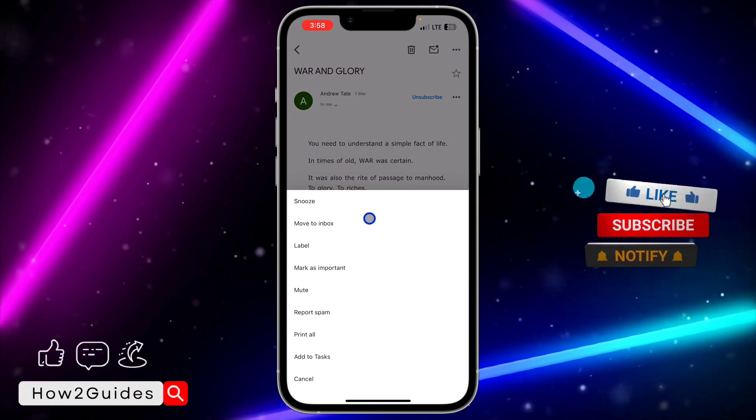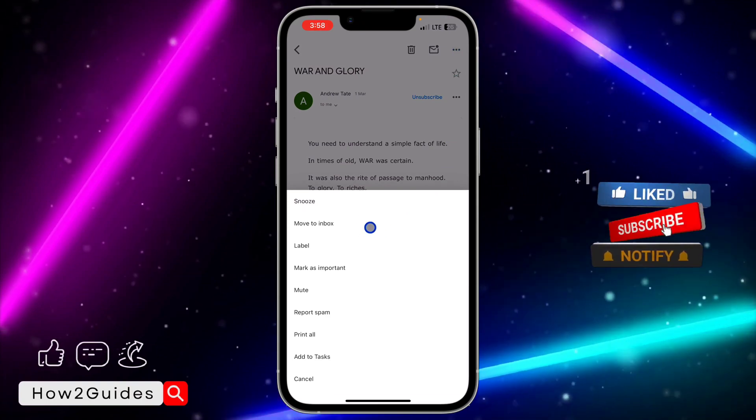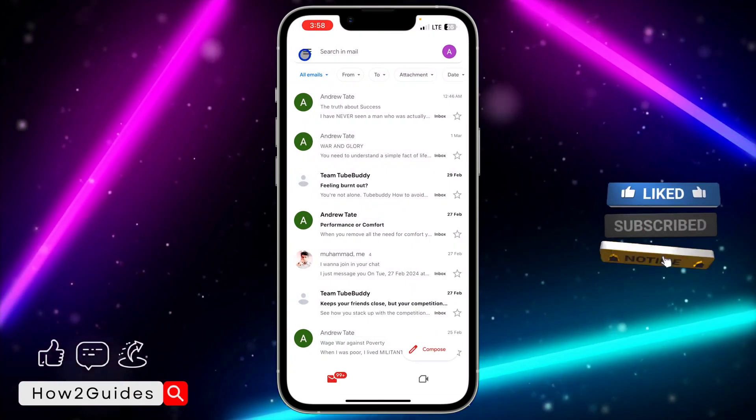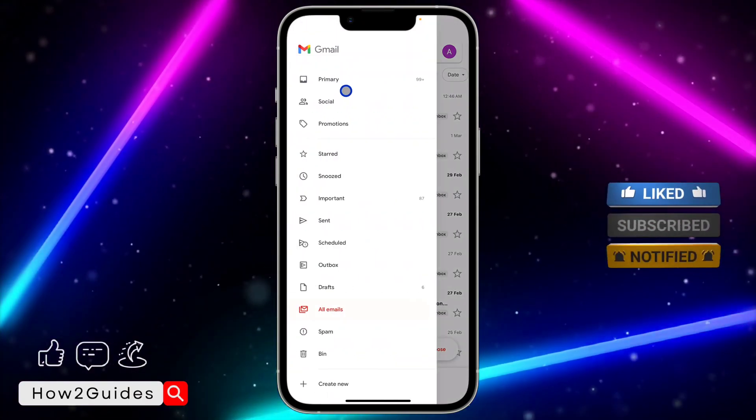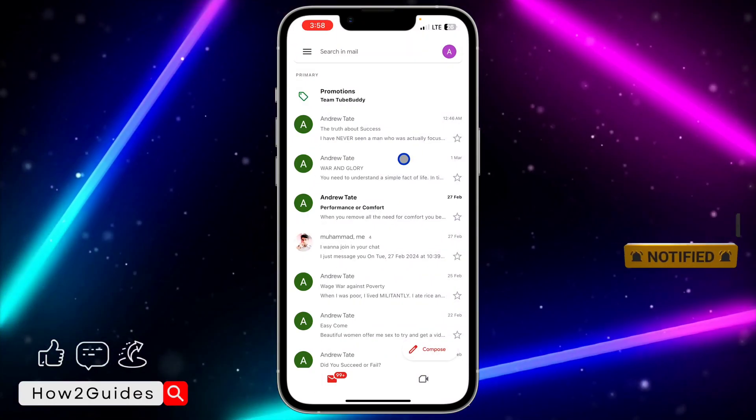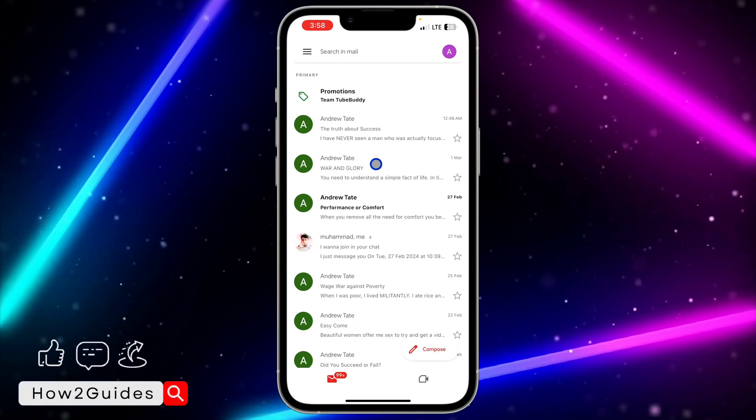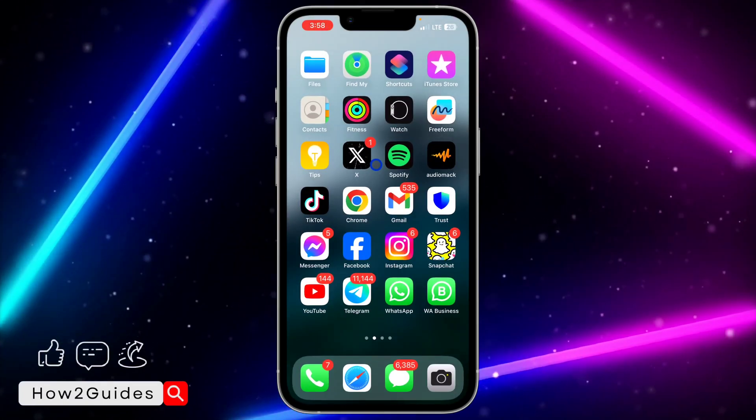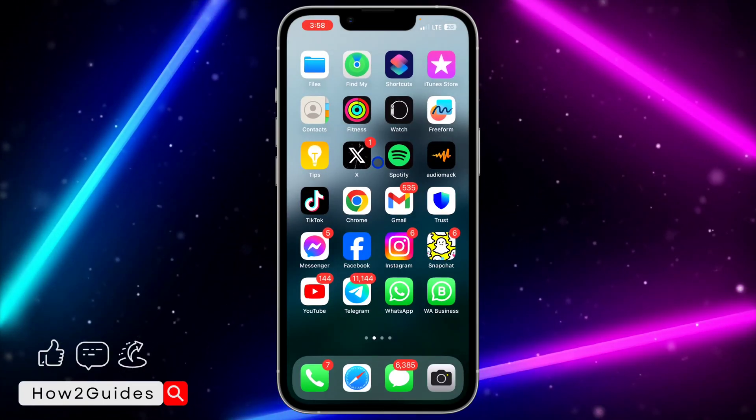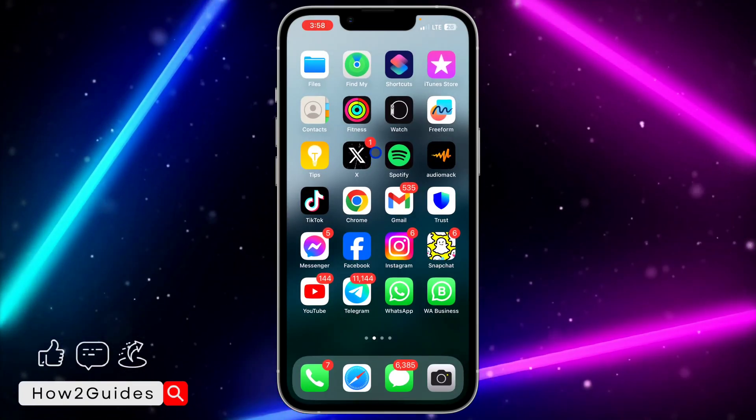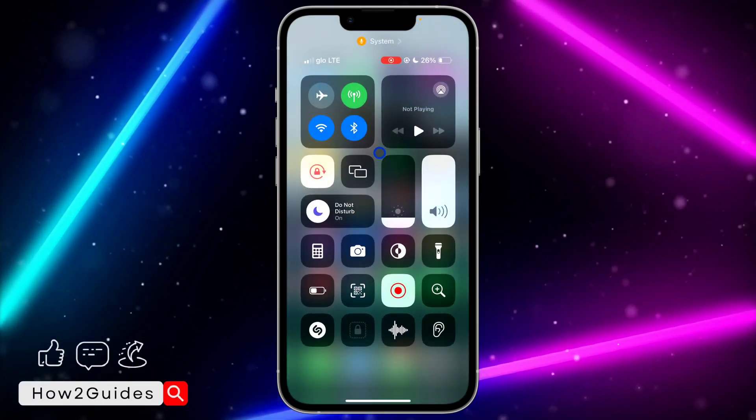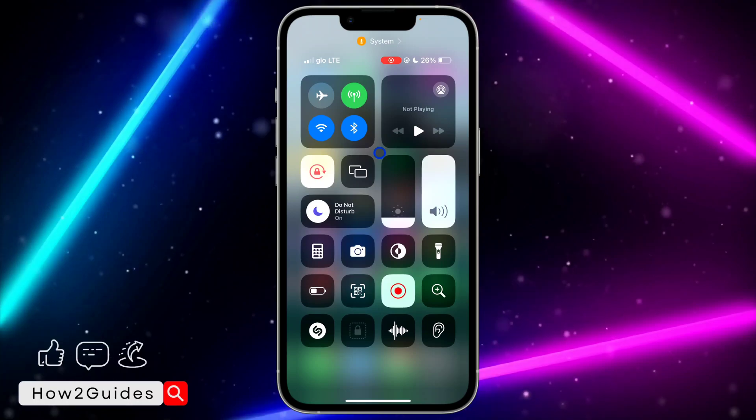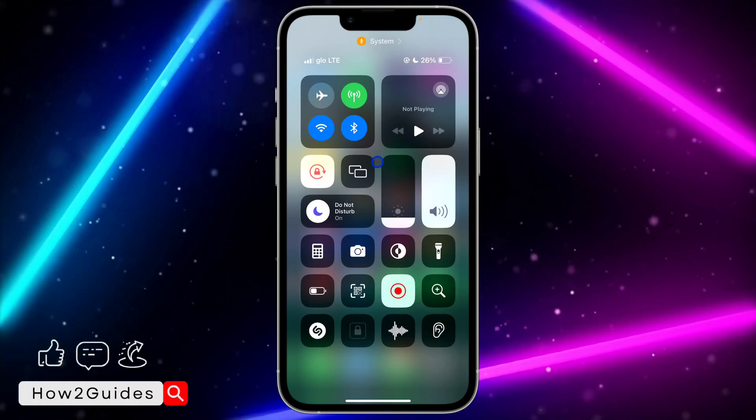After that, select it, click on these three dots and click on move to inbox. So let's go back to our primary and now it is showing. If you found this video helpful, smash the like button and subscribe to my channel for more amazing videos like this. Thanks for watching guys.